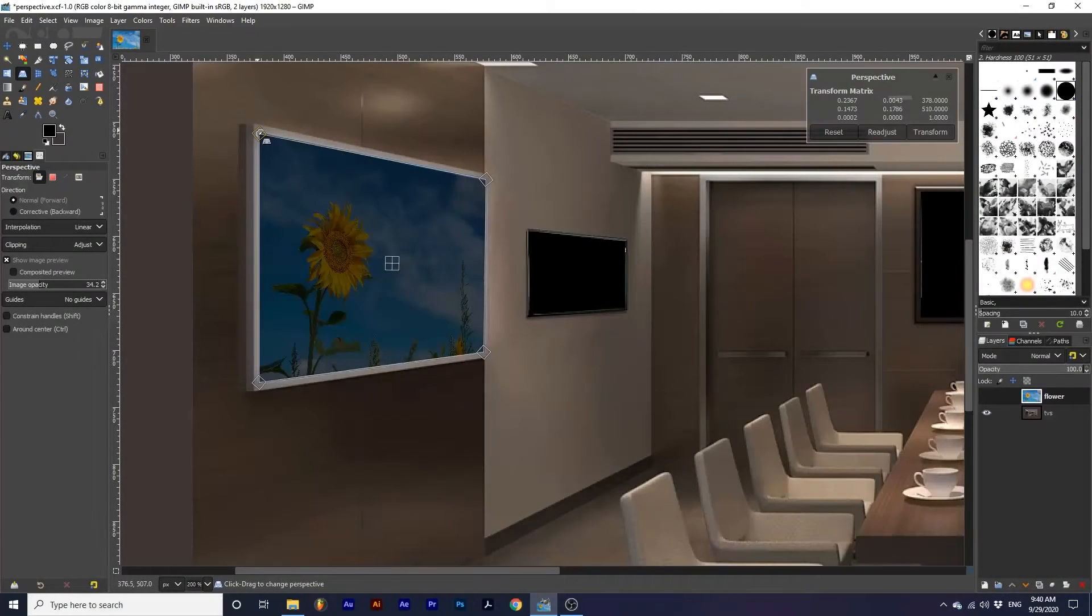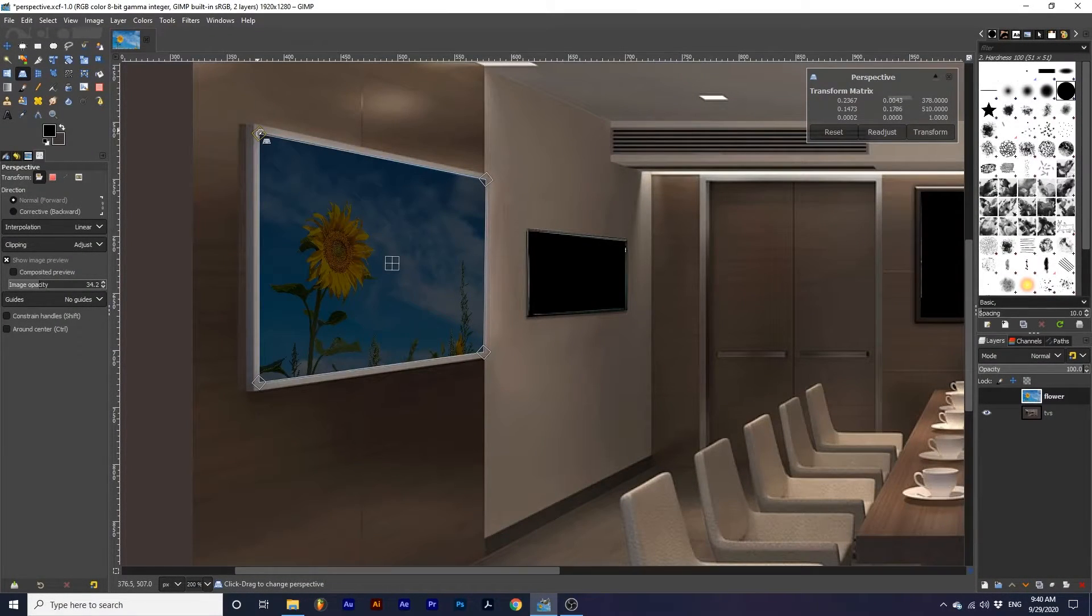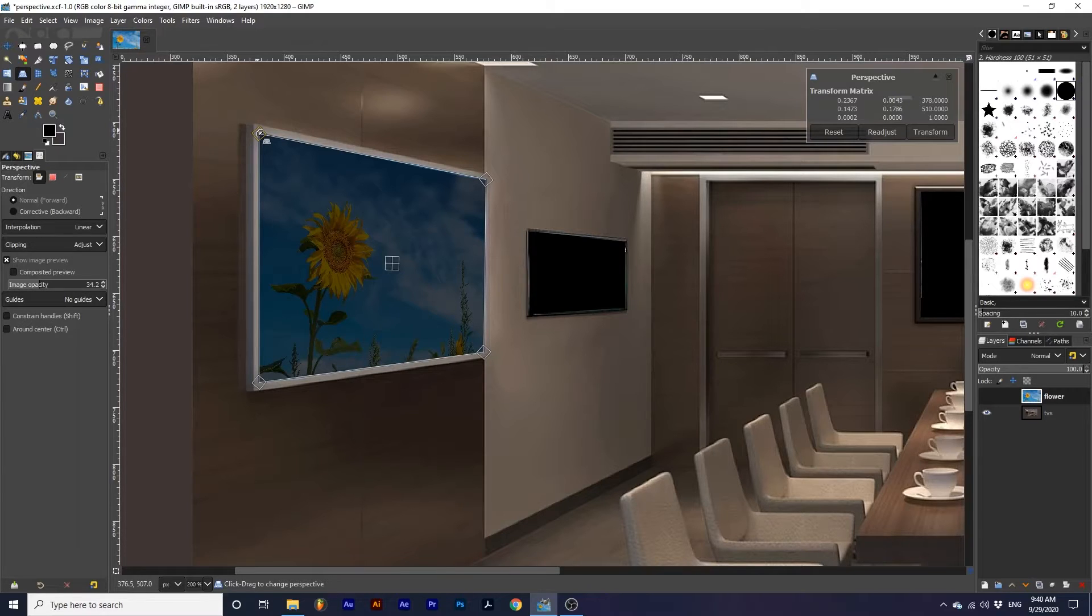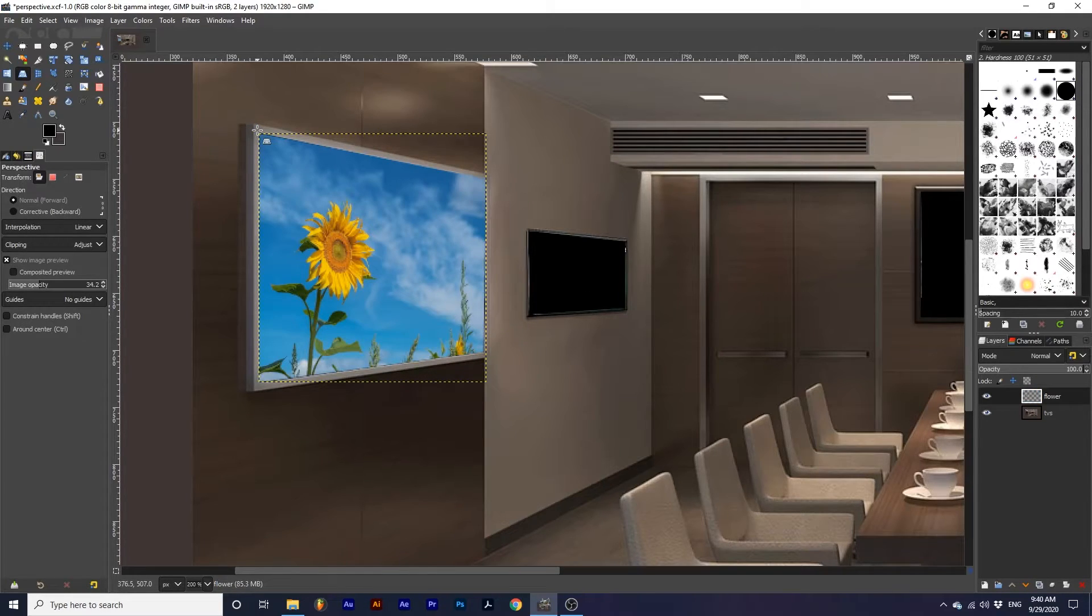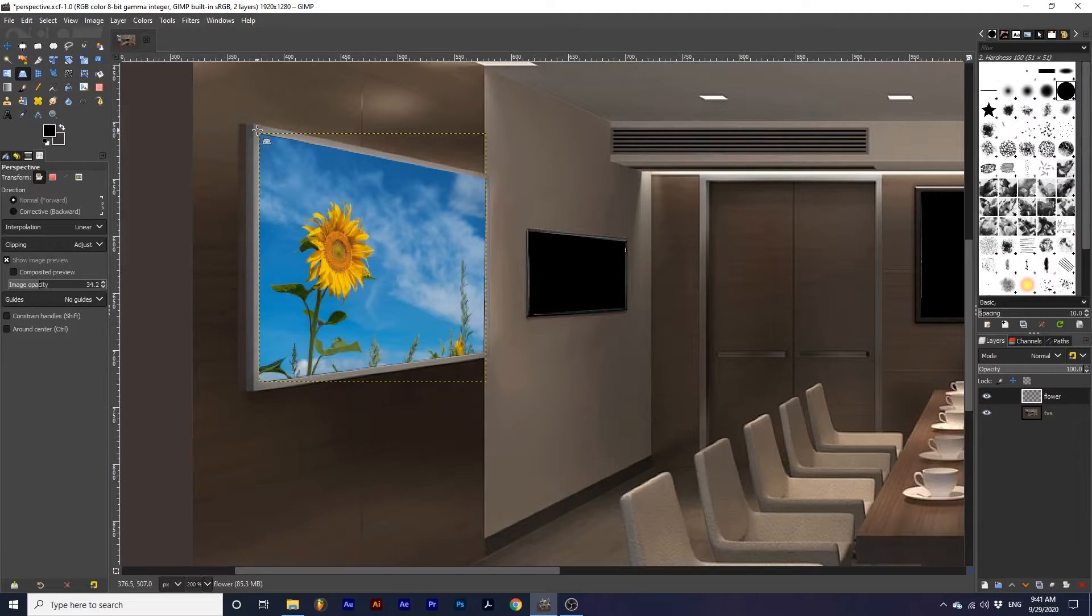Once we are happy with the results, we can press enter on our keyboard. Now we have transformed our screen image to fit perfectly on the television.